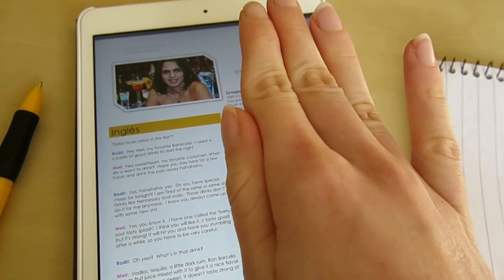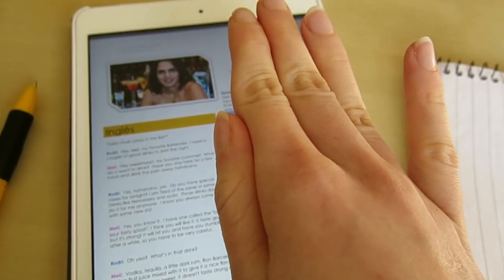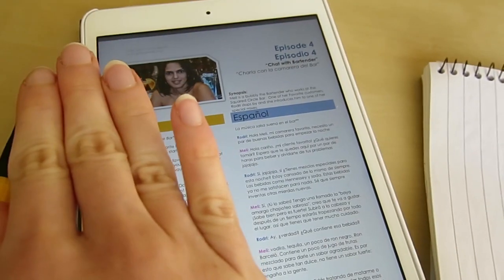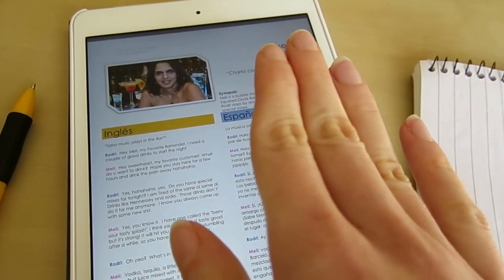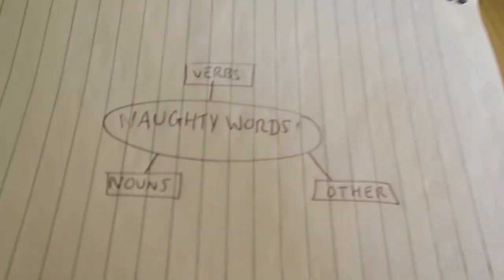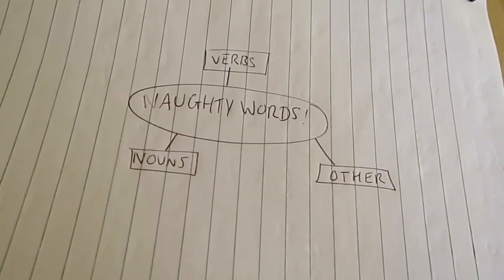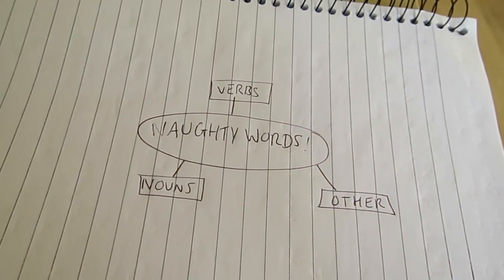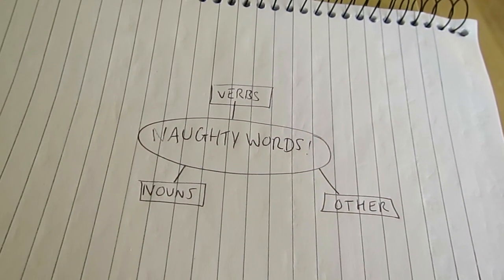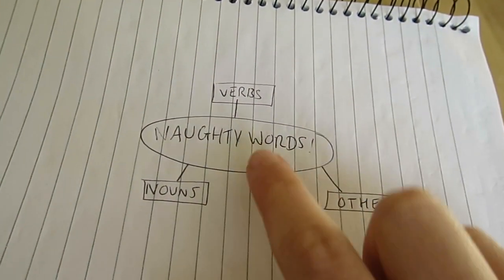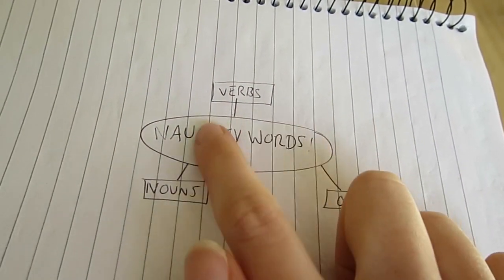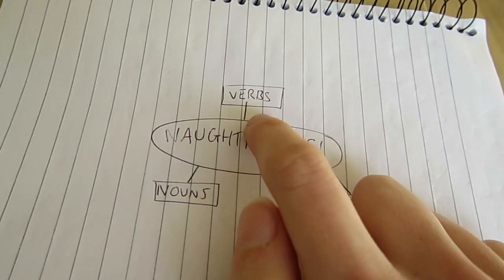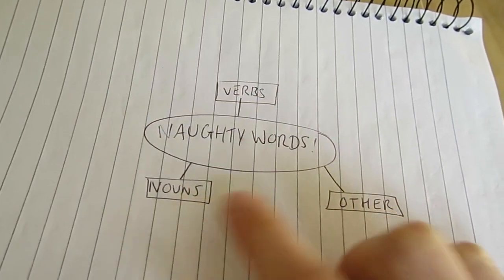You can either cover one and read one as you listen, or cover the other one, or just kind of skim across both. And here, this is going to be our naughty words chart for this episode. I've done it kind of like a mind map — naughty words in the middle, with verbs, nouns, and other categories.